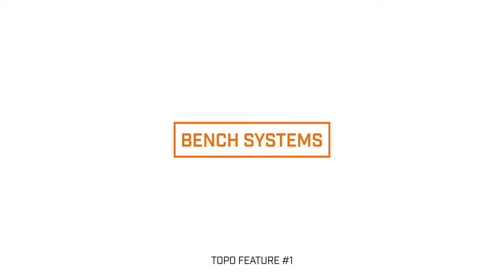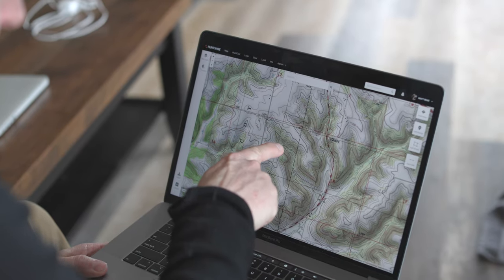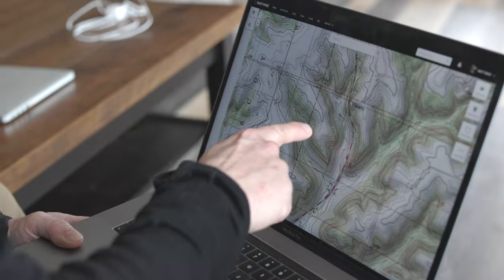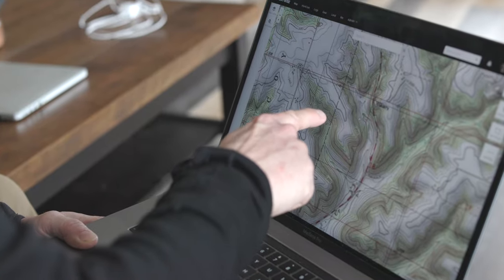I want to talk about some topographical features that you might find very important when studying a topo map. The first one is a bench system. I like to refer to benches often — picture a giant sitting on the side of a ridge; it offers them a flat spot to park himself and sit. If you look at those red lines in 20-foot increments, when those lines are close together it's very steep, but at some point you'll see those lines widen, and that indicates a bench on the side of a ridge.